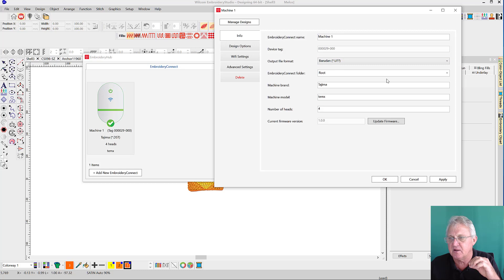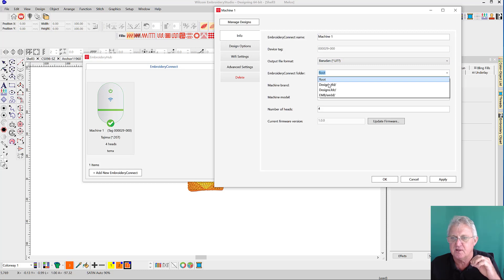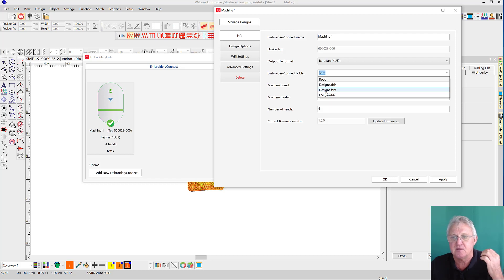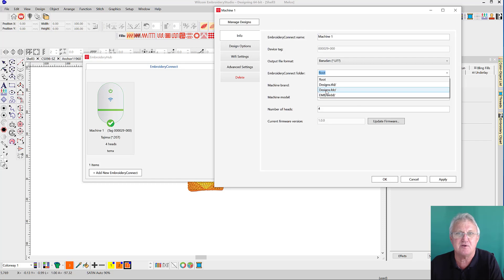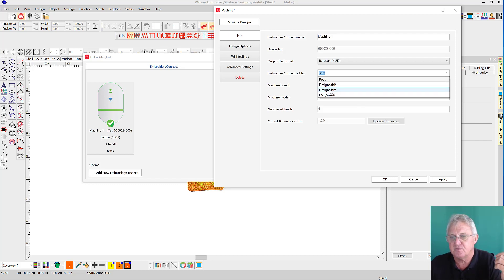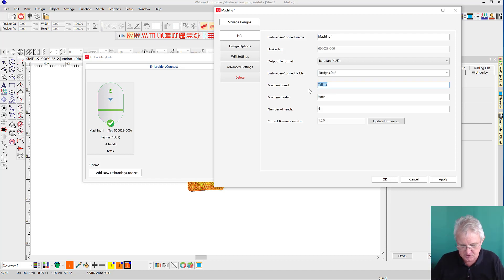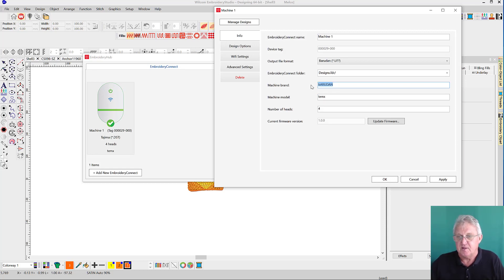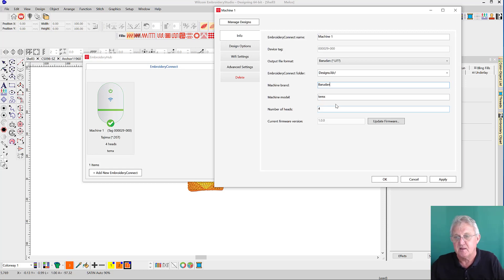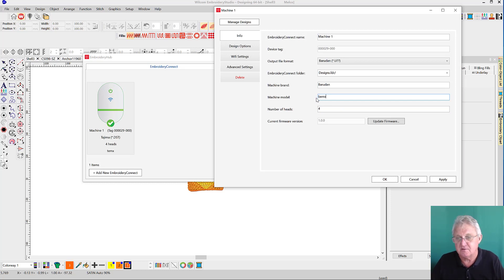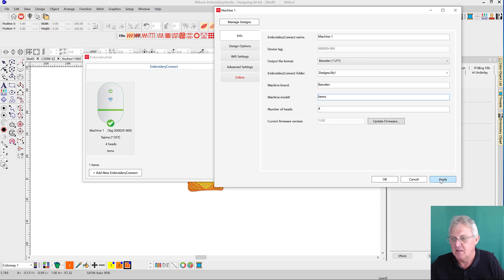We're going to use the U file type now. If the U file types that you're sending across, it needs to go into a folder called something dot FDR. We've nominated designs.FDR. You may be used to Barudan.FDR, but the important bit is that it should be dot FDR. We've defaulted to designs.FDR. I'll change this to a Barudan machine.